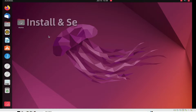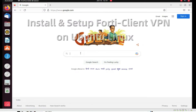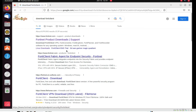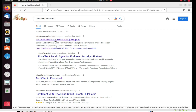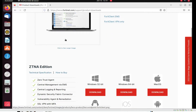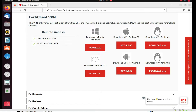Go to the browser and on Google type 'download FortiClient'. Now we have to click on the FortiClient product download page. You can see the product download section — we have to select FortiClient VPN only. Just select FortiClient VPN.